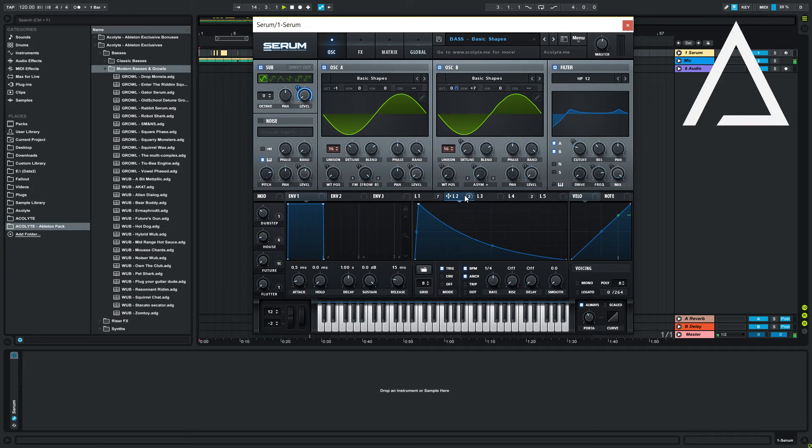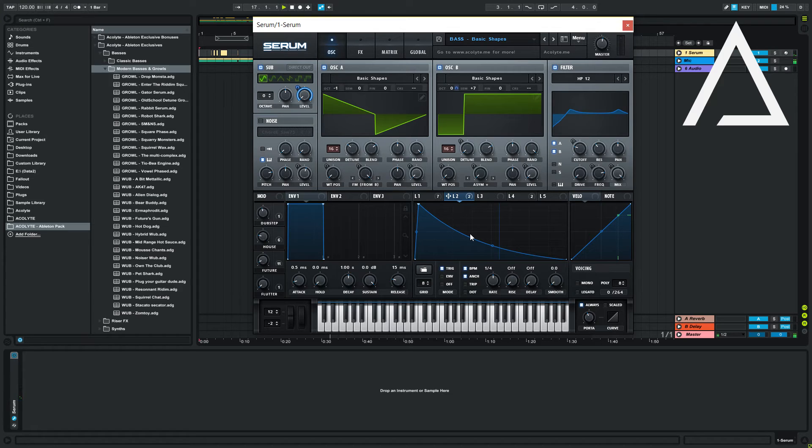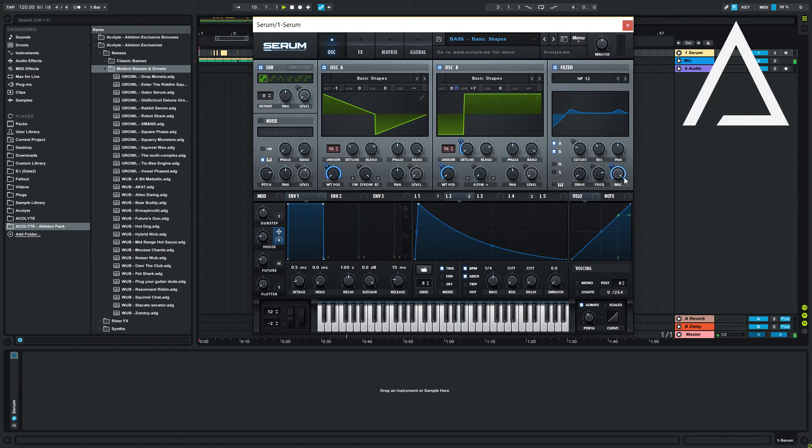Now that you've built this basic growl sound, we can adapt it to future house. To adapt our growl to suit a future house sound, place macro 2 and 3 on the filter mix. As our filter is making the growl, we'll want to turn this off for future house and future bass.